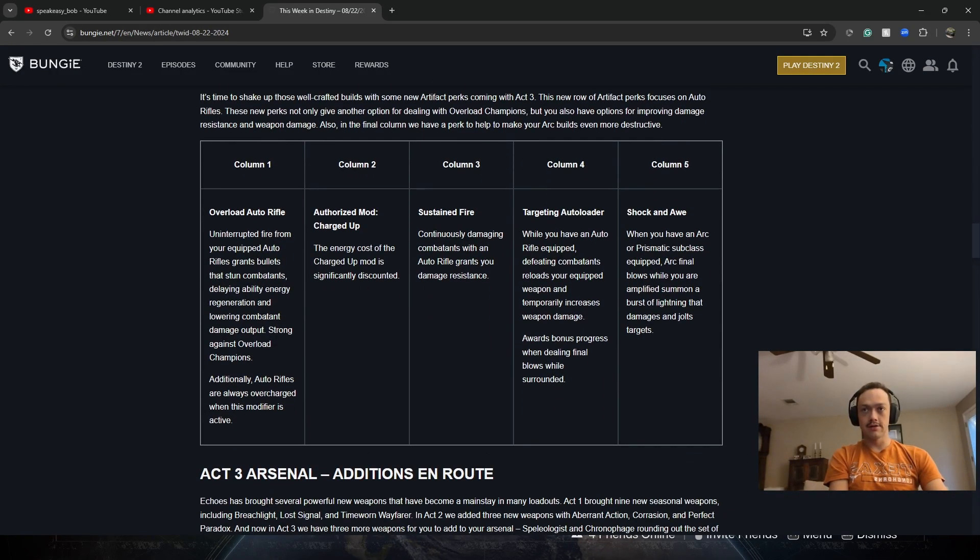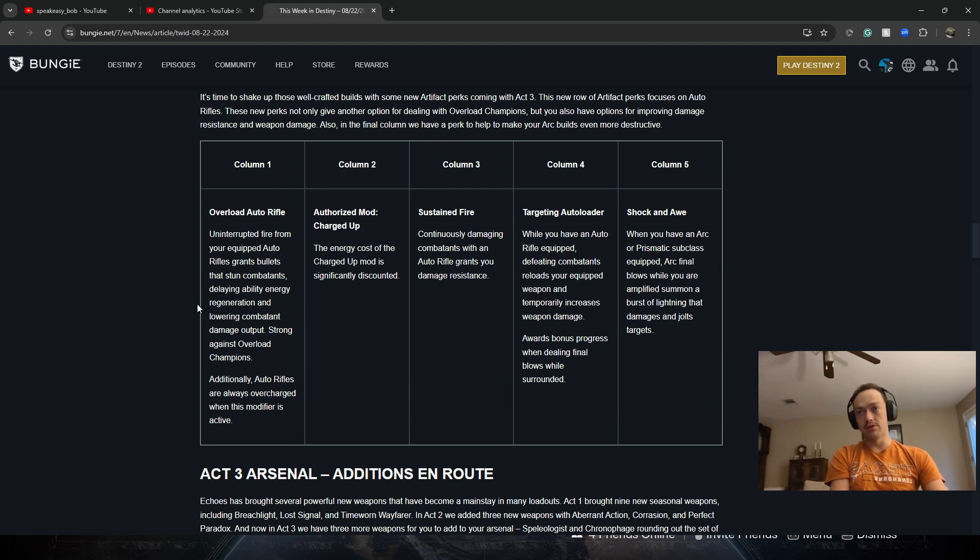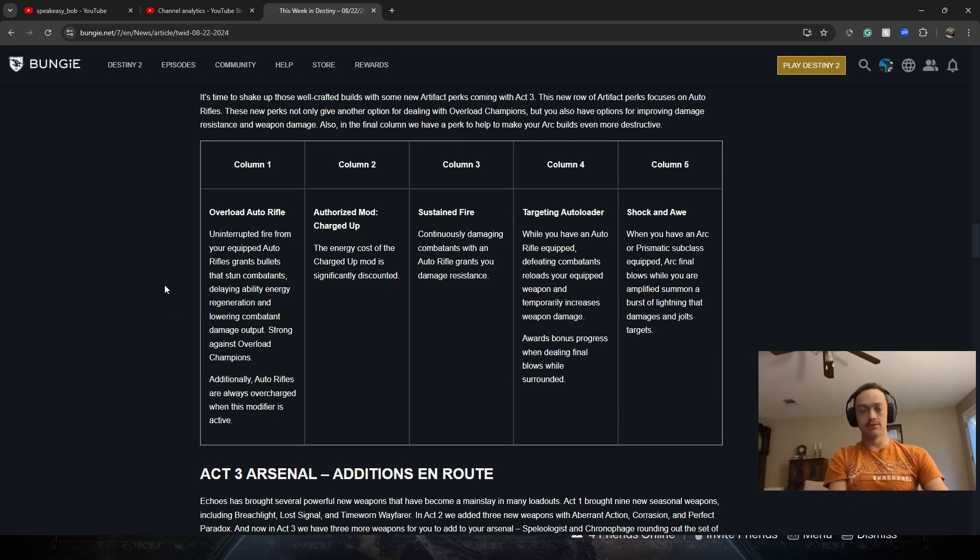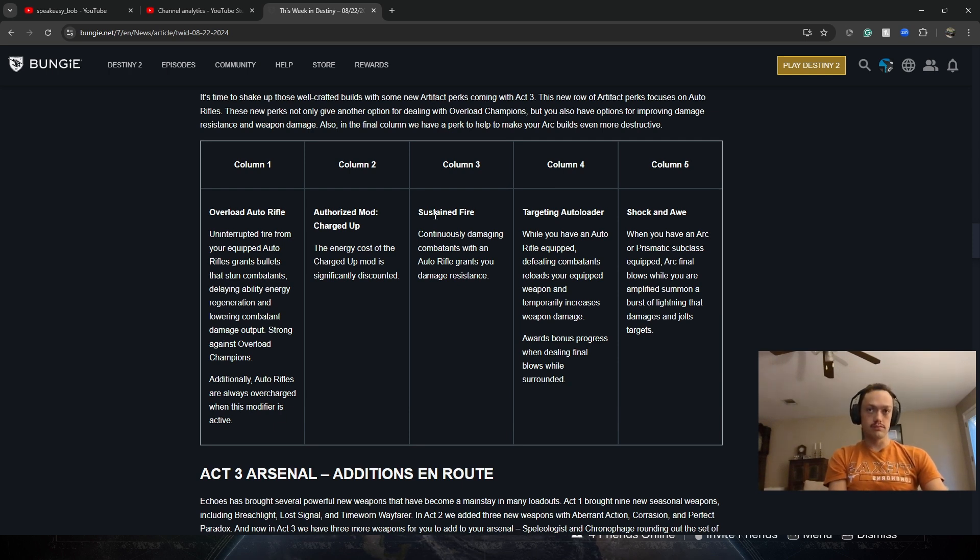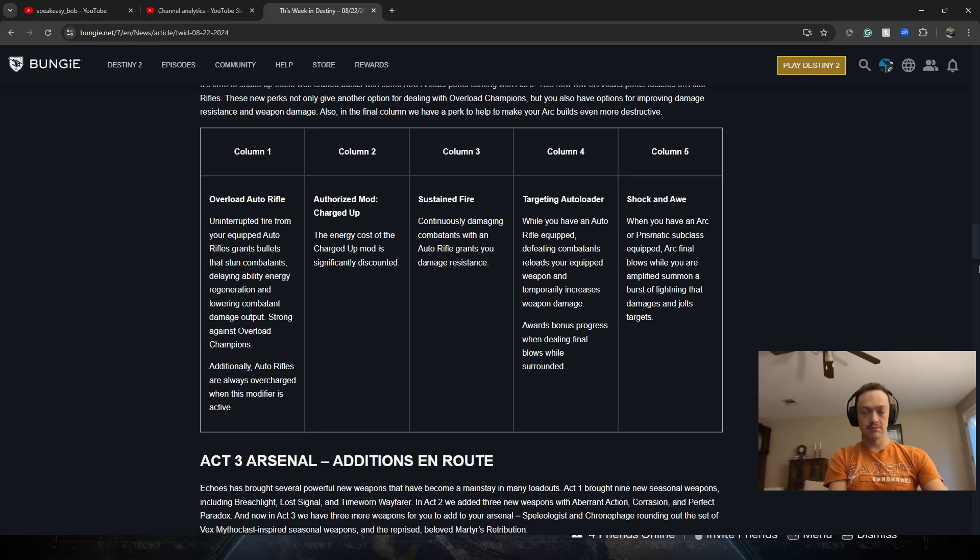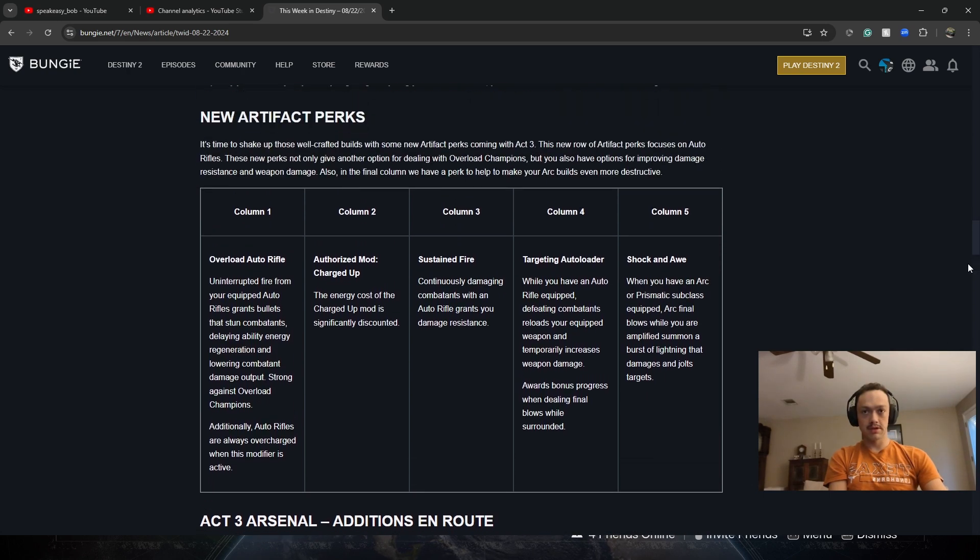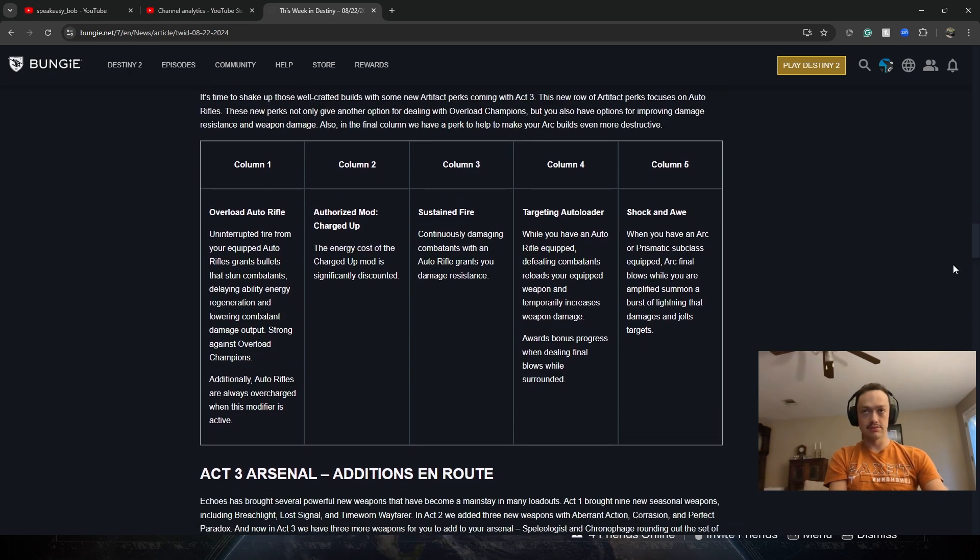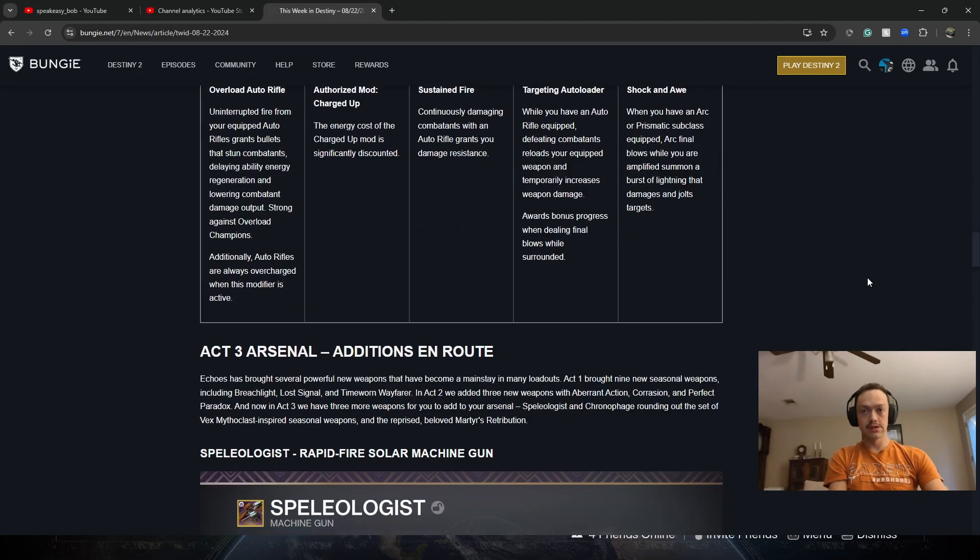New artifact. They're going to be adding Overload auto rifle mods and other things. Pause and you can read.